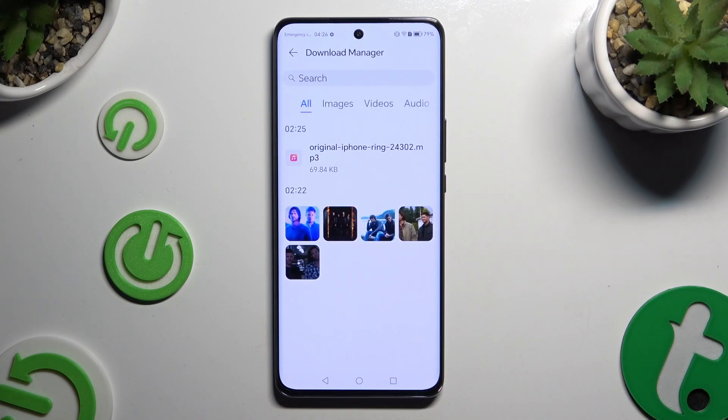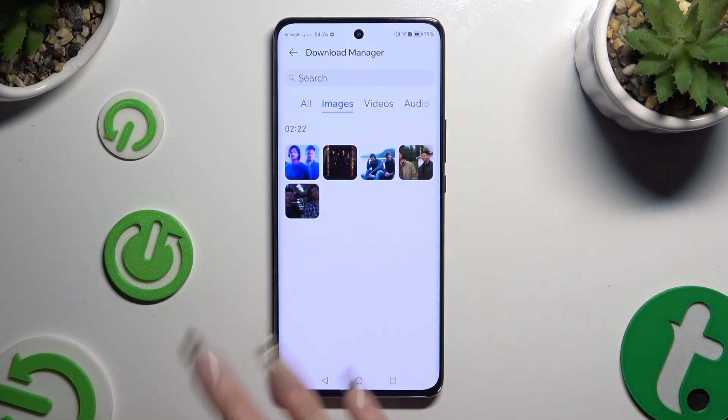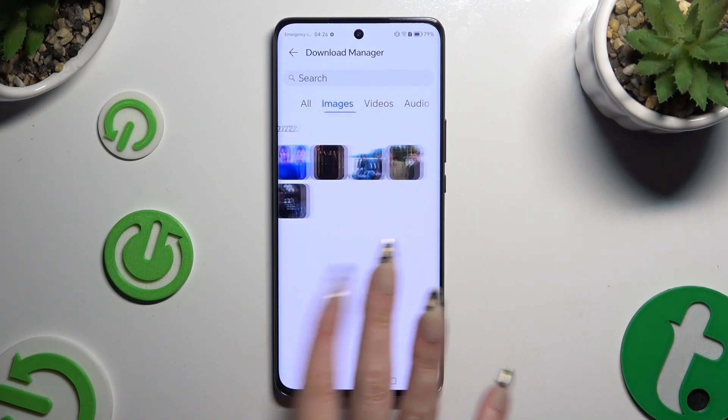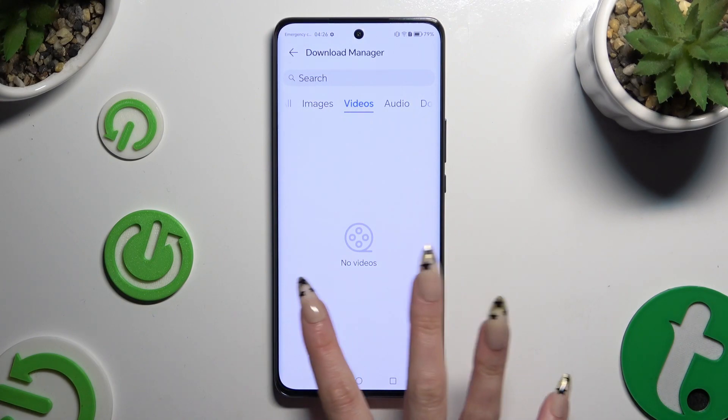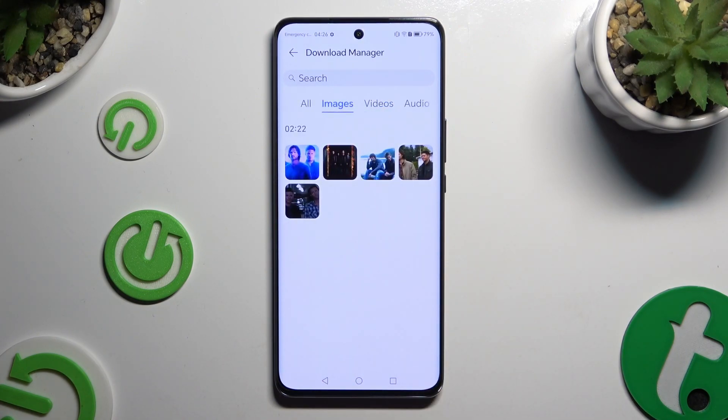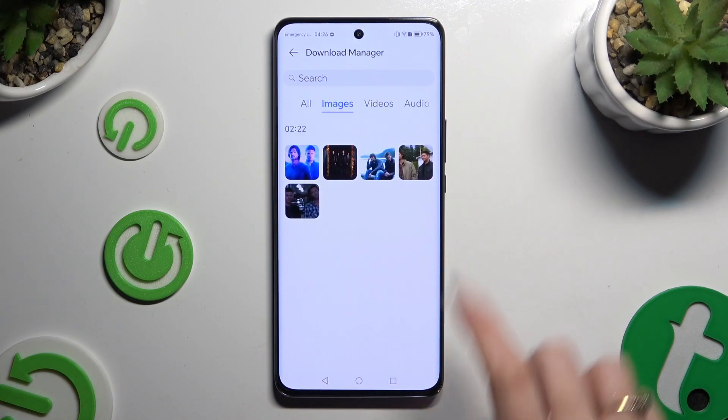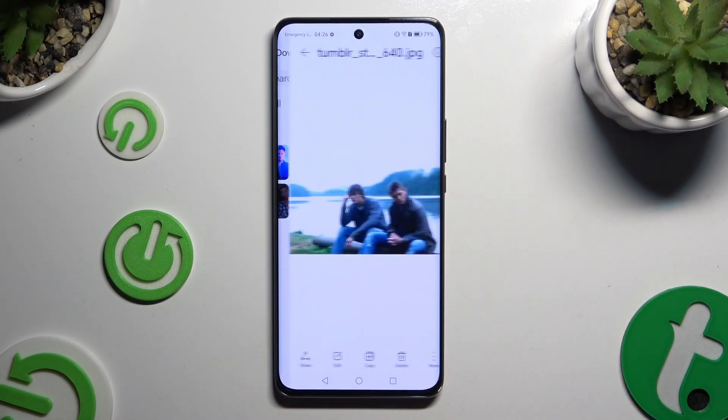As you can see, all my downloaded files are over here. To access one, click on it.